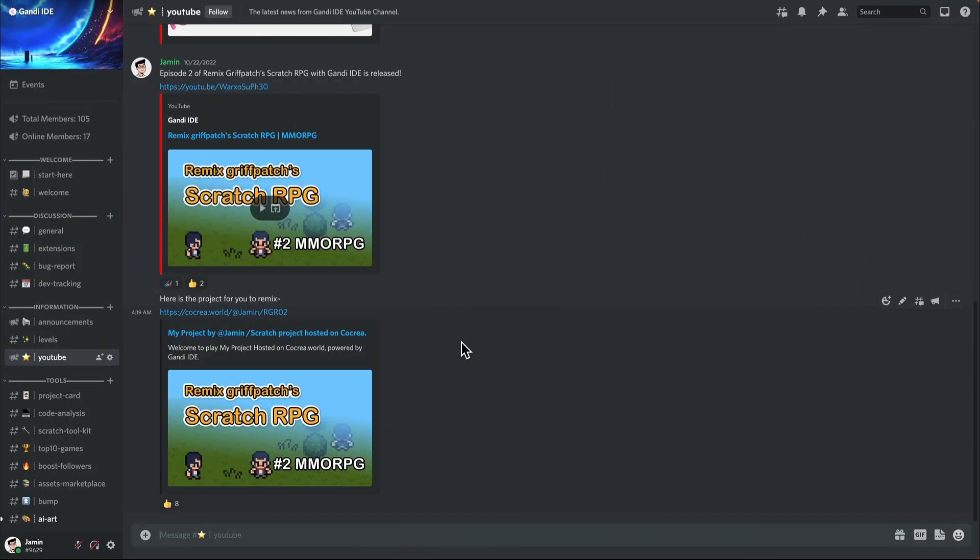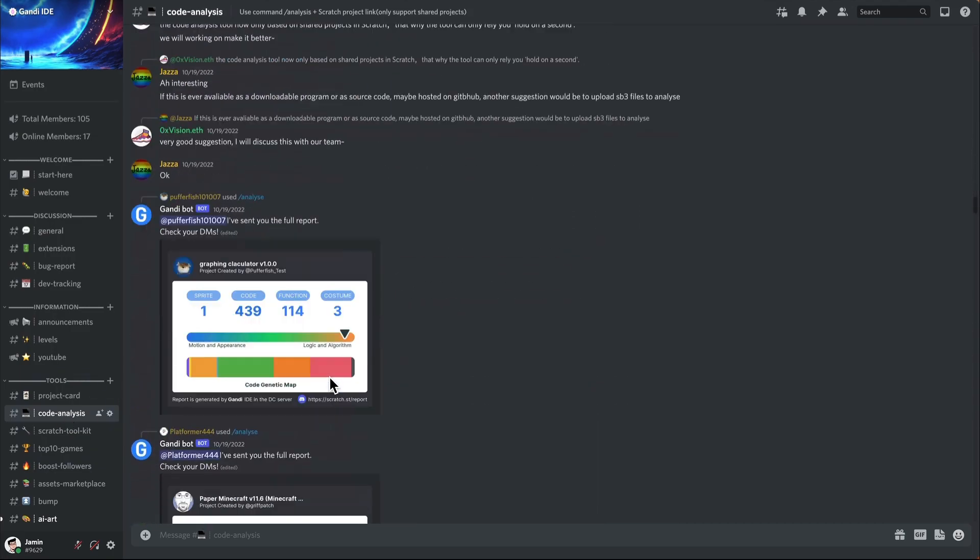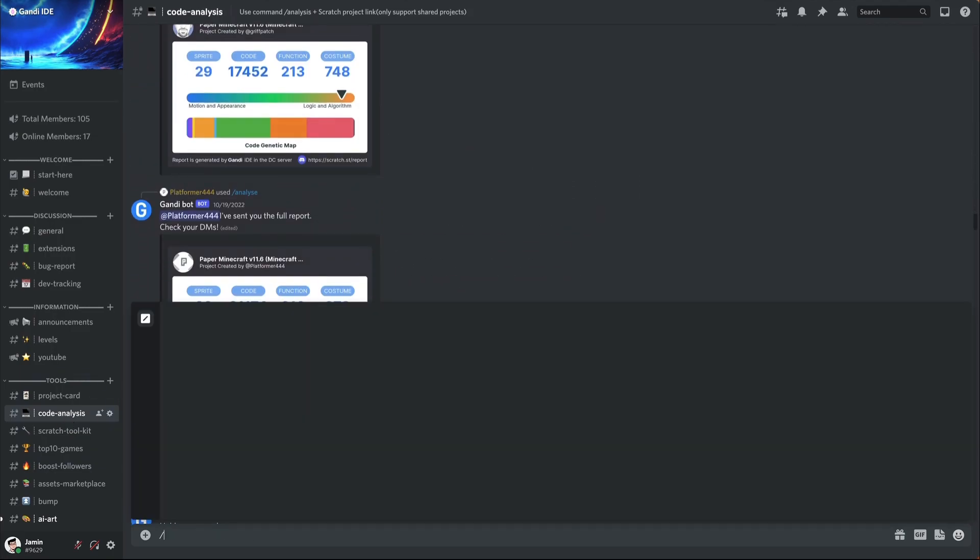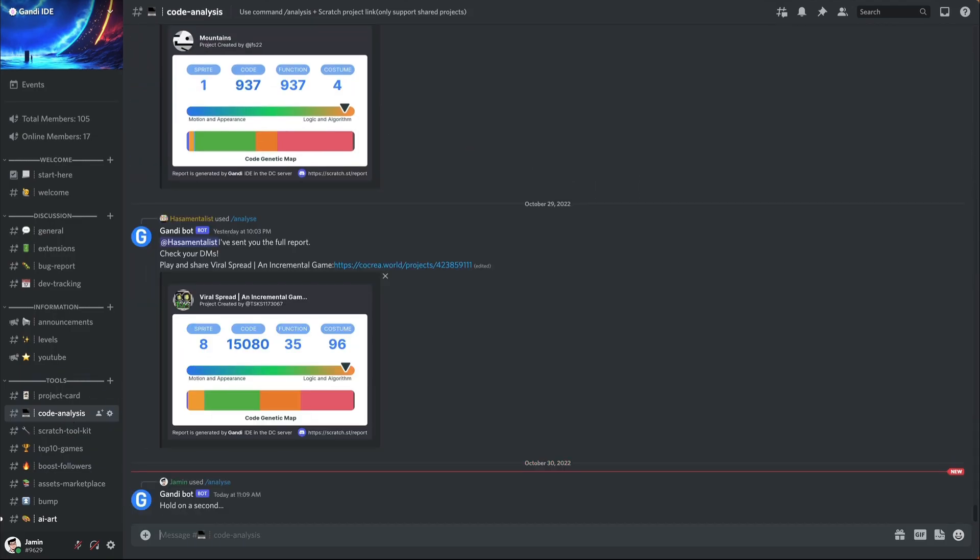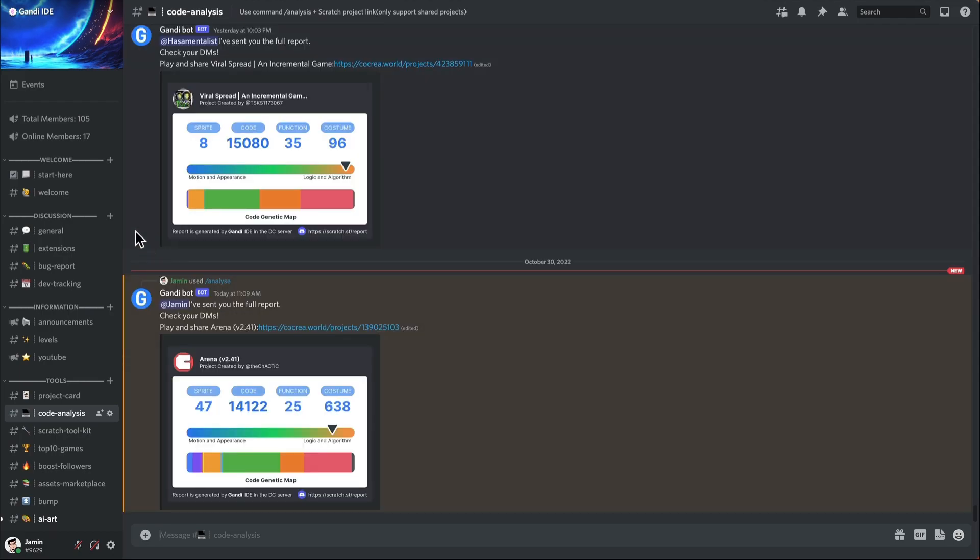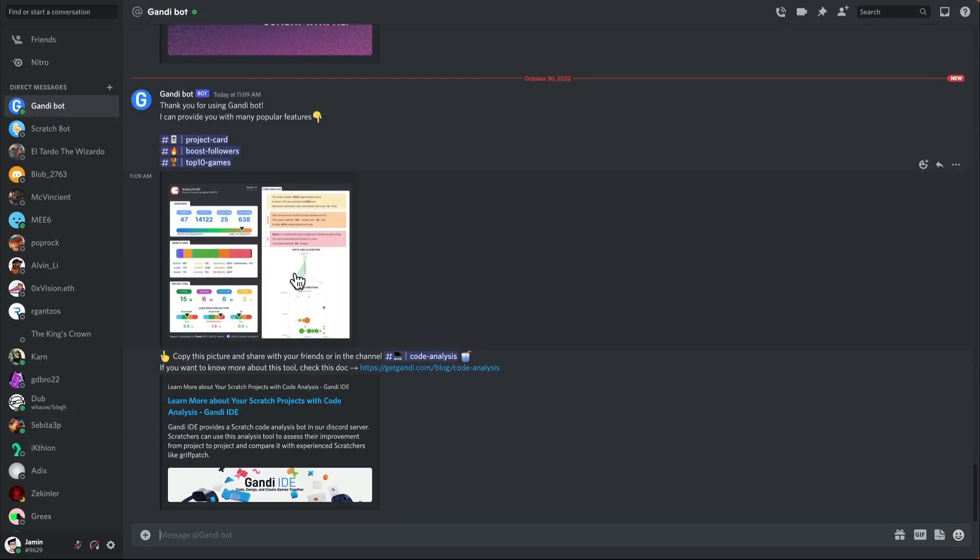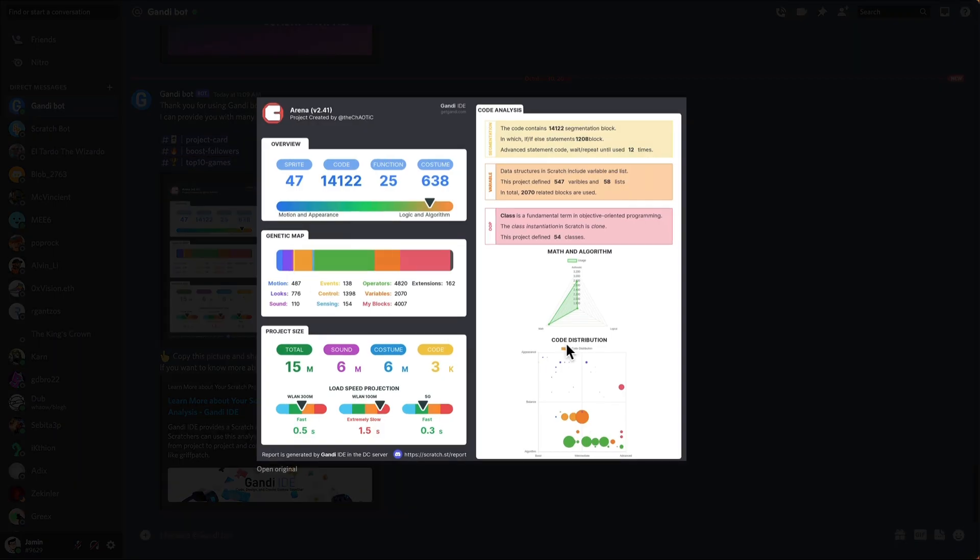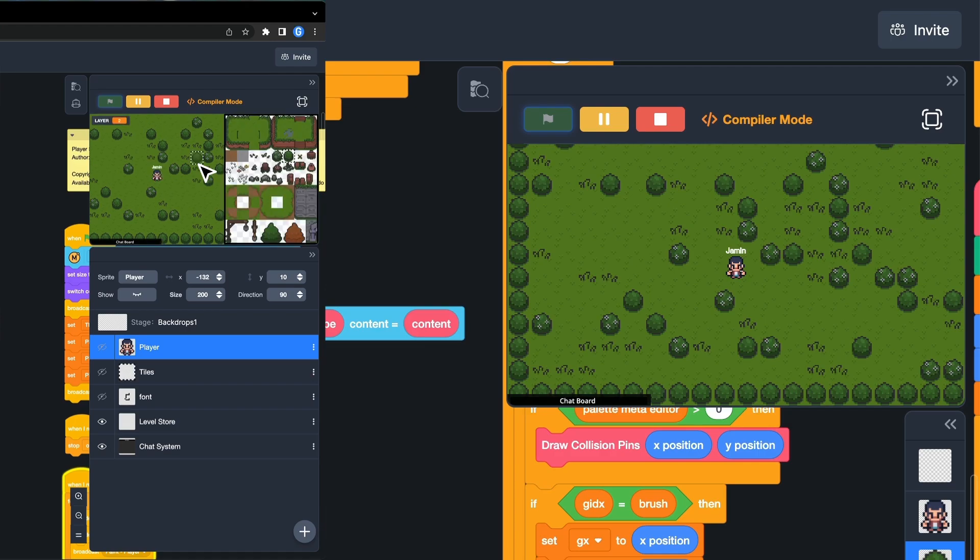Let's open the project. It has been published on Code Korea. You can find the link in our Discord server. We also developed some useful Discord bots. For example, you can get a code analysis report of a Scratch project. We are still working on them. Come and try them out. Let's jump into the project.